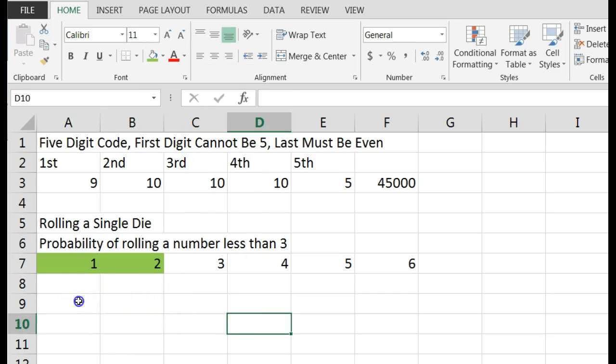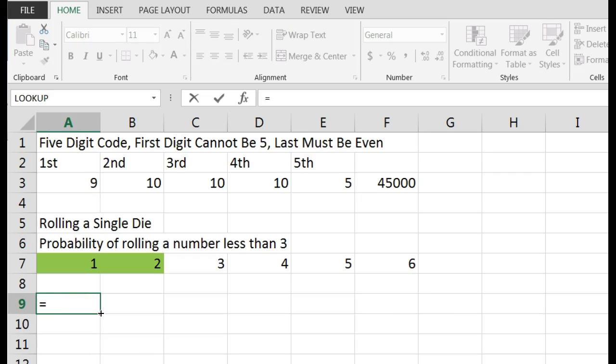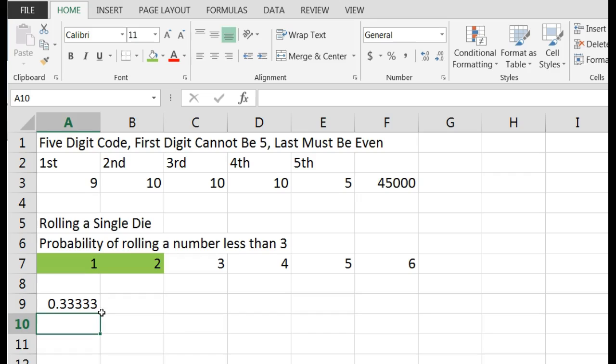Those two numbers are one and two, so our answer would be equal to two ways of getting a number less than three divided by the total number of things that can happen, which is six. If I rounded that to three decimals, I would get 0.333, a pretty simple one.